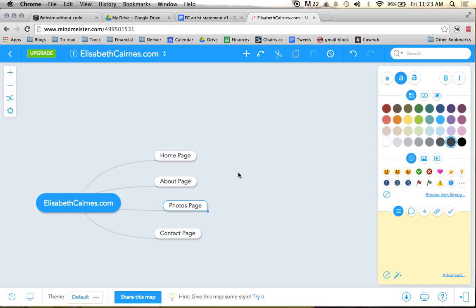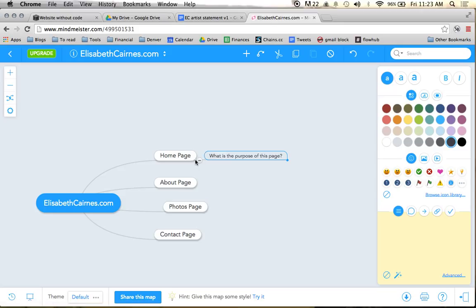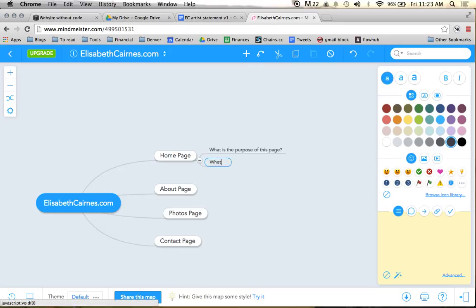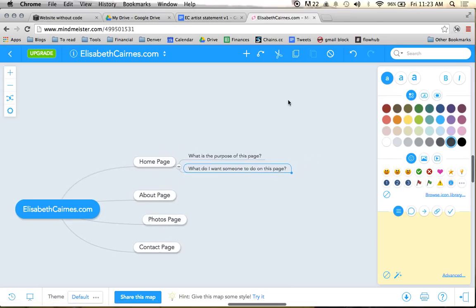So as you can see, this is going to be a pretty basic site. That's all I really need on this right now. But the question comes into then, what is the purpose of this page? And what do I want someone to do on this page? And you want to answer this question for each of the different pages that you go through.